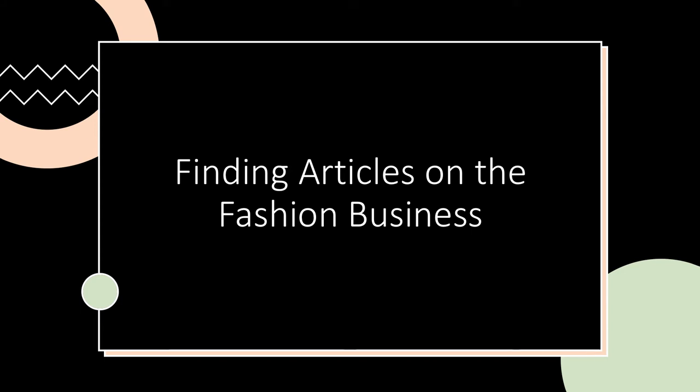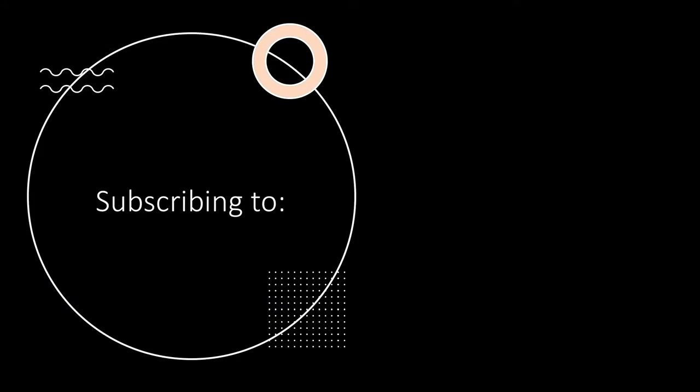Welcome to this video on finding articles on the fashion business. This video will show you how to subscribe to the newsletters of two business websites, The Business of Fashion and Vogue Business.